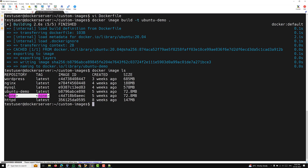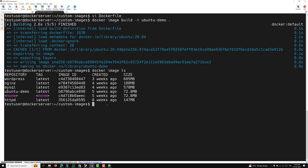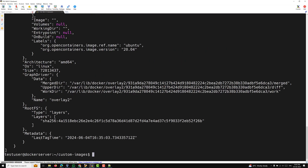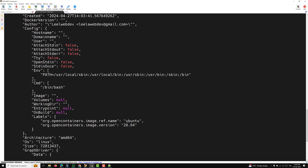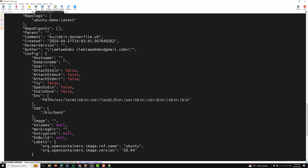Running 'docker image ls' — you will see 'none none', which means these are untagged images. When we build the same image again, the previous image becomes untagged and the new one gets the tag. Now running 'docker inspect ubuntu-demo' — somewhere in the output you will be able to see the maintainer information, and here you can see 'leelawebdev leelawebdev@gmail.com'.